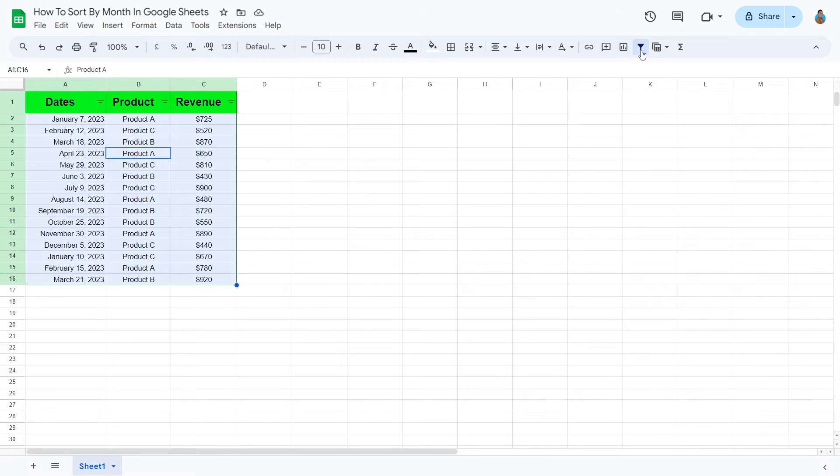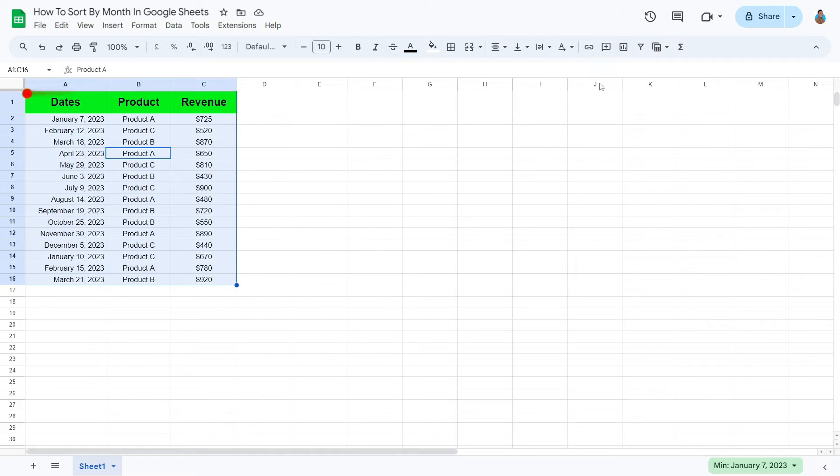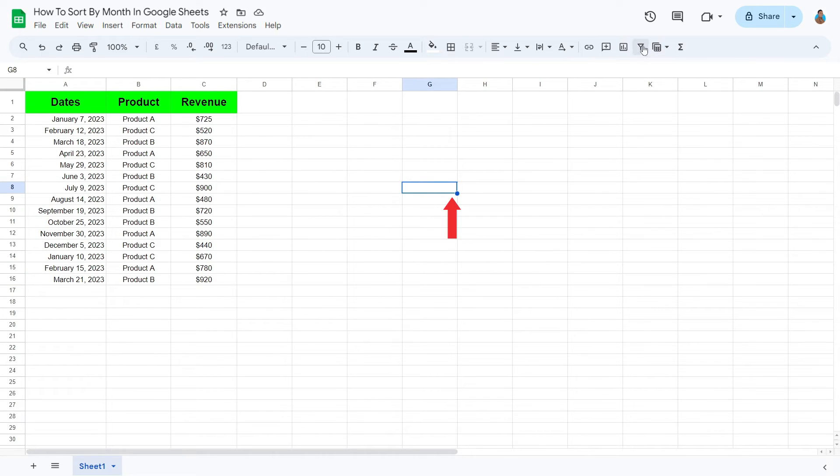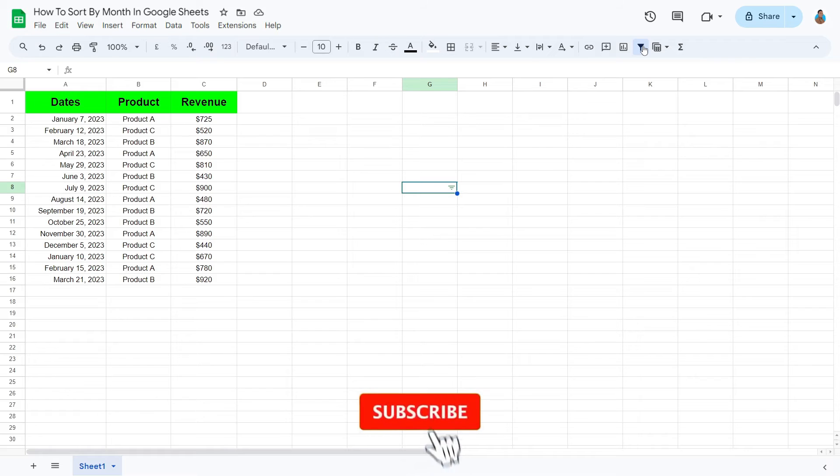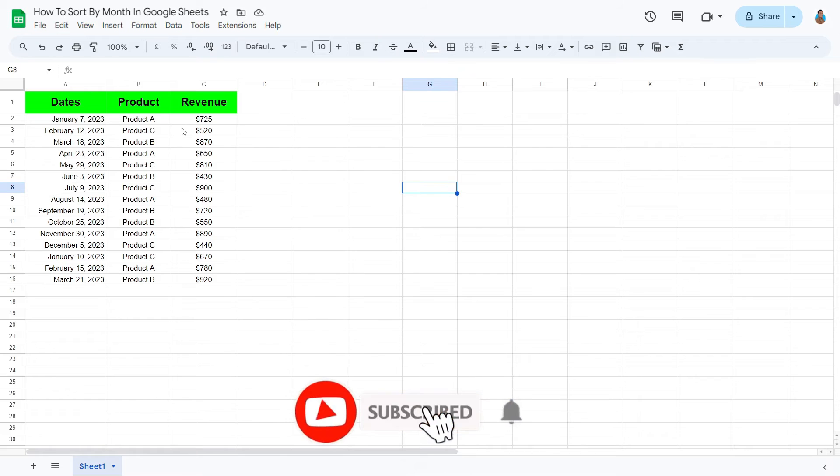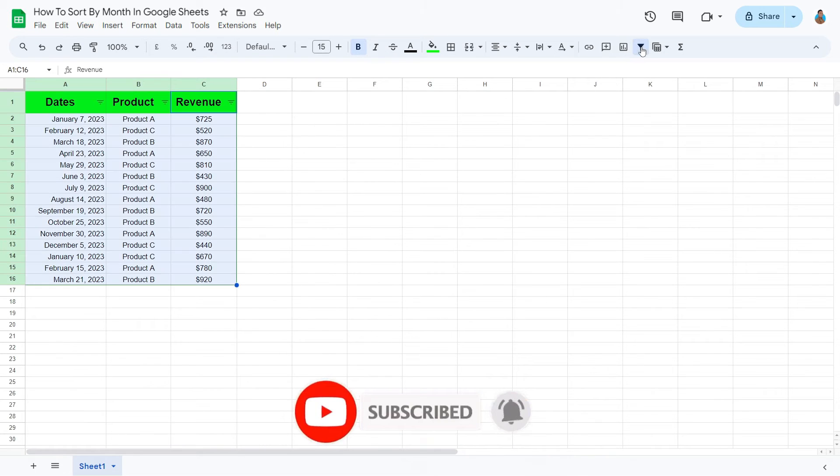Make sure the cell you're selecting is within the data range. If it is outside of the data set, Google Sheet will apply a filter on the single cell alone. As we can see here, once the filters have been correctly applied, we can begin sorting.